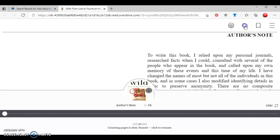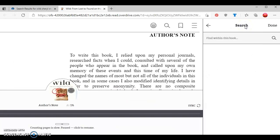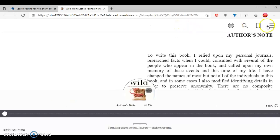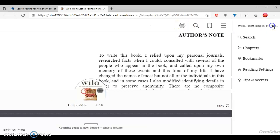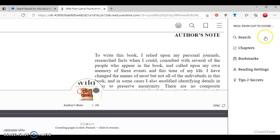I can search for specific terms. I can bookmark portions of the book, or I can click here, which will show search, book chapters, bookmarks, reading settings, and tips and secrets.